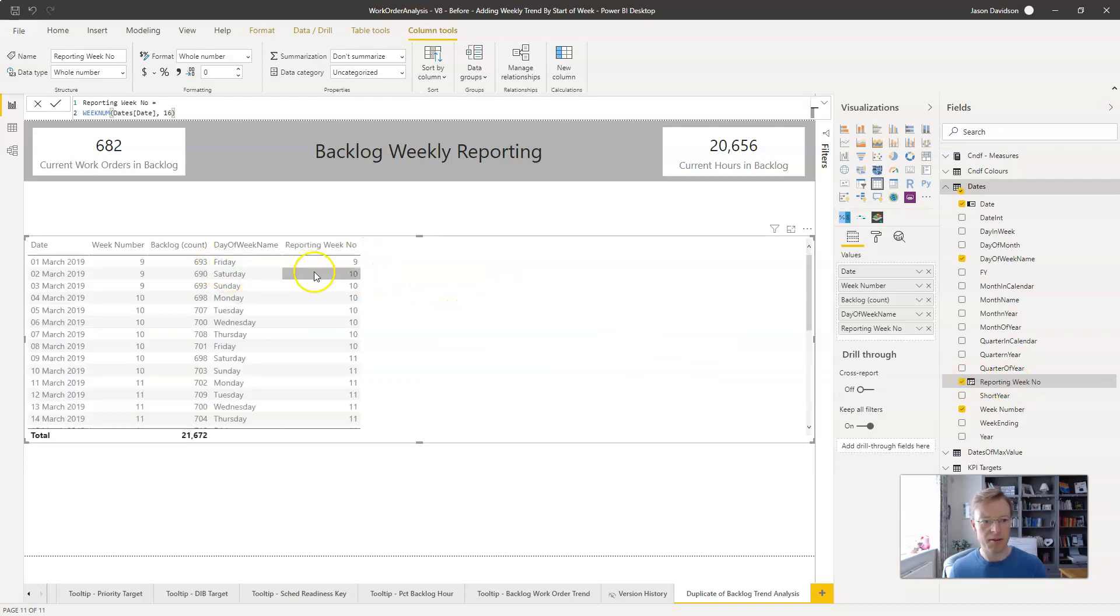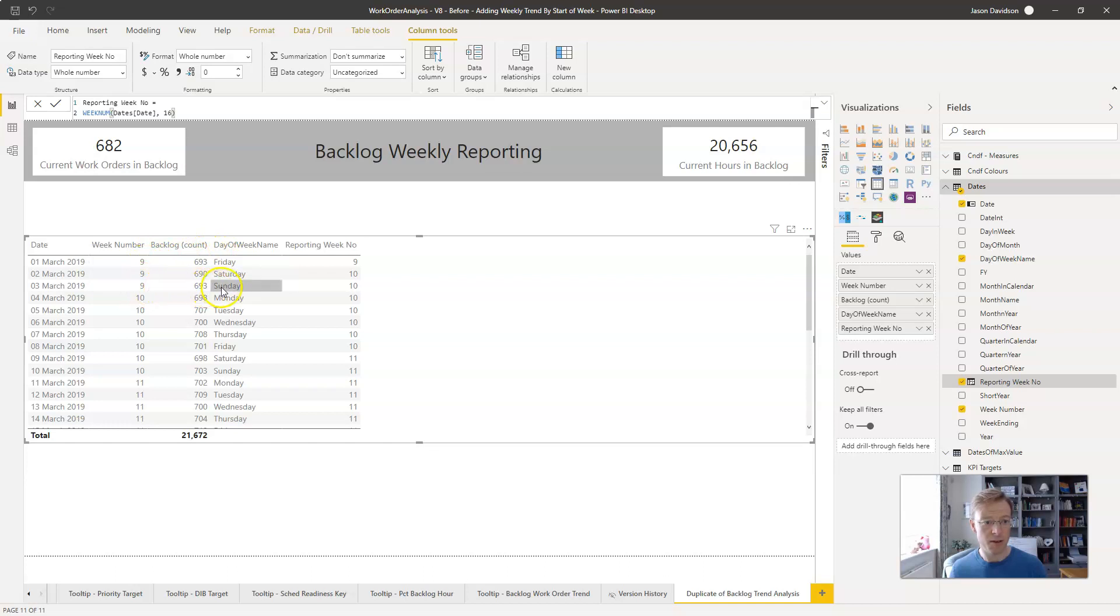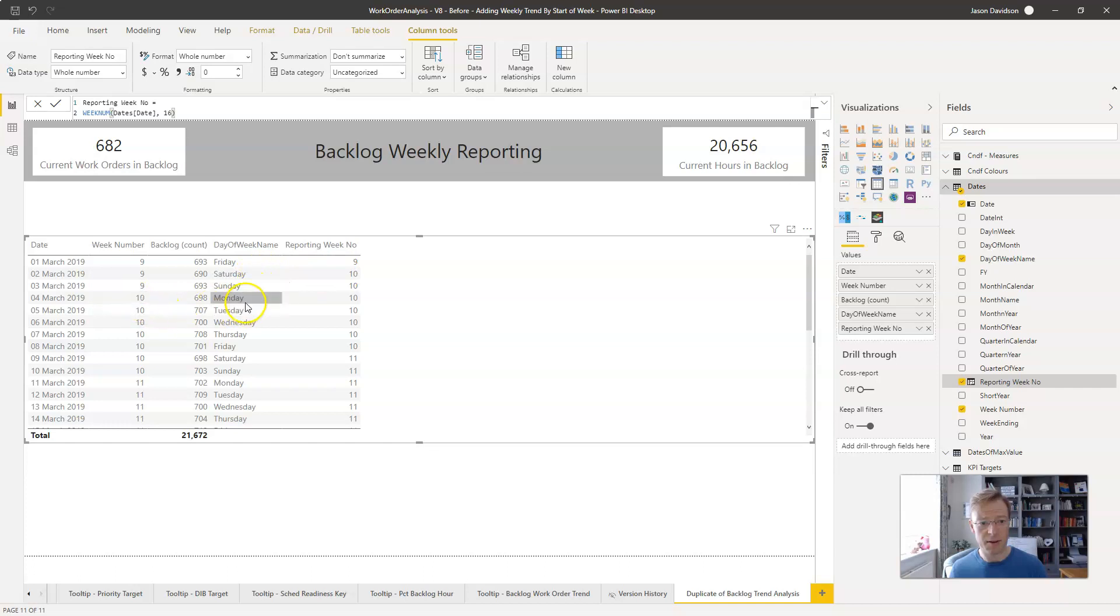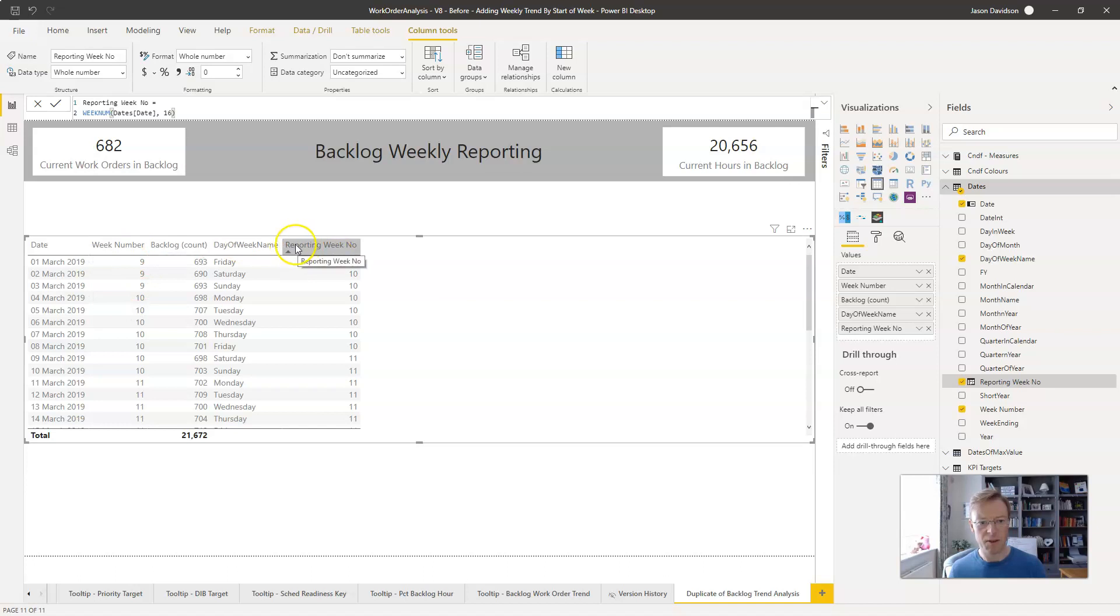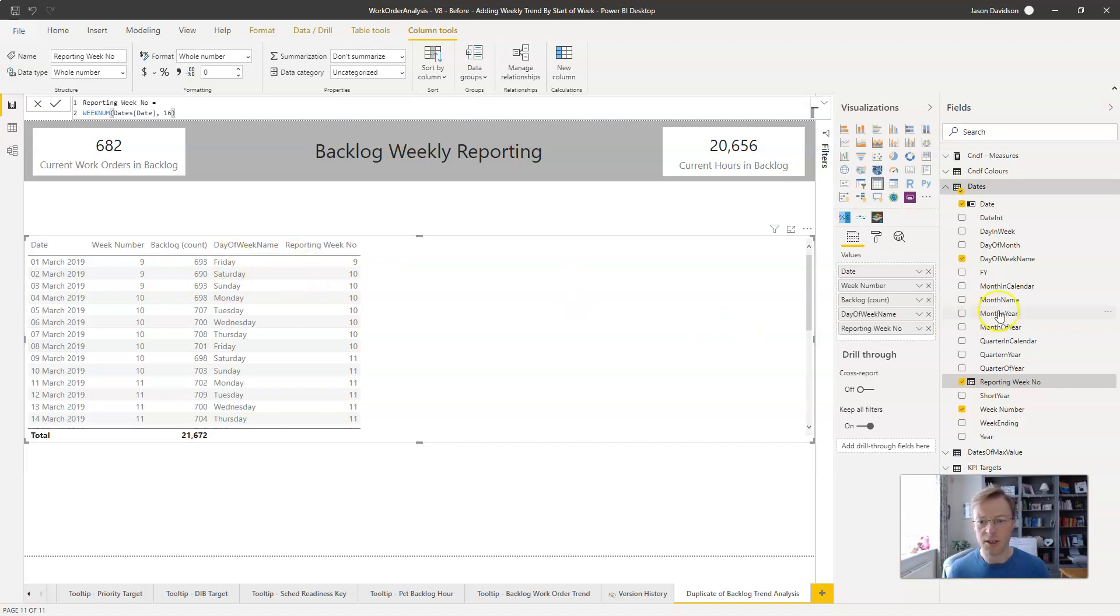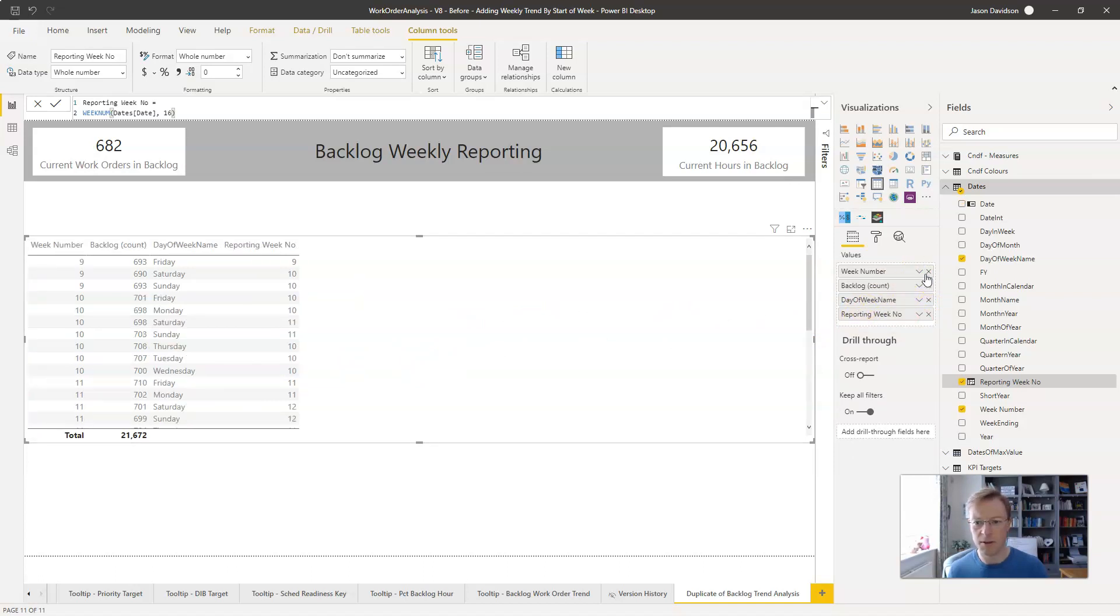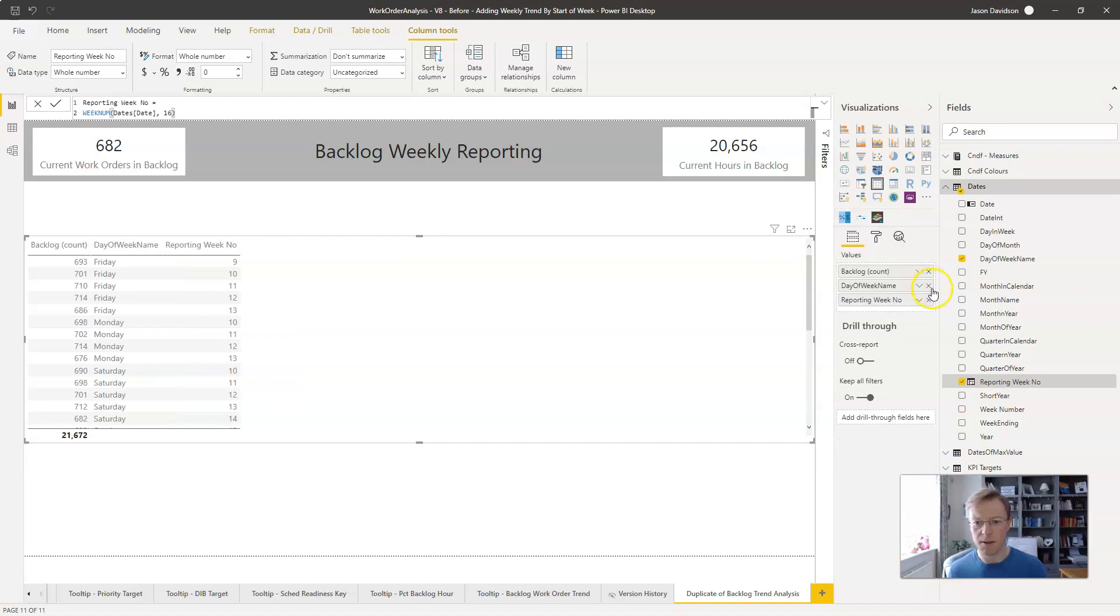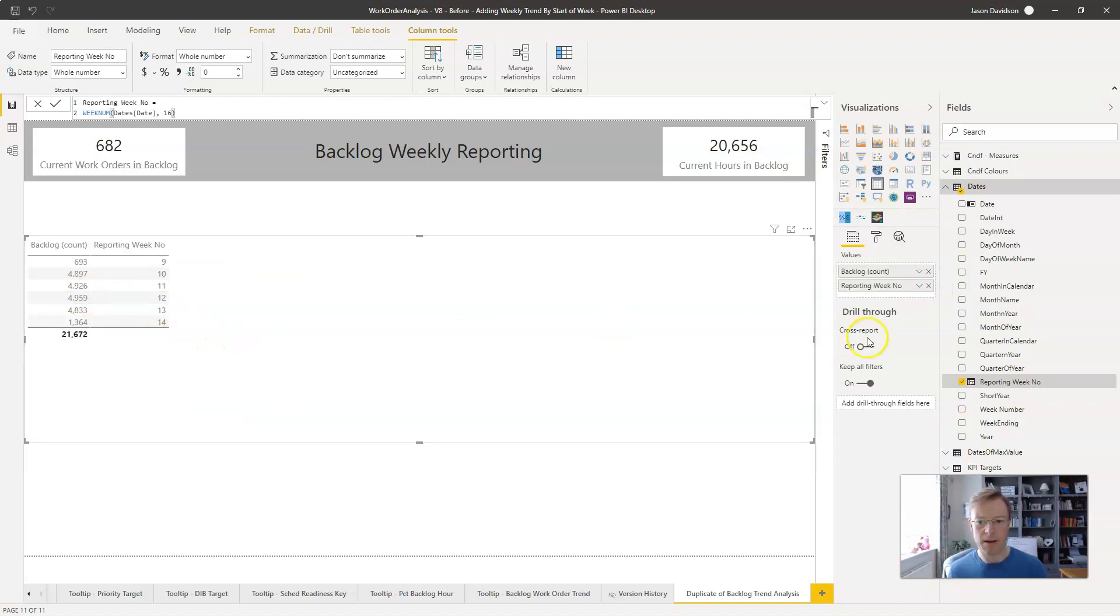We can see here week 9 now finishes on the Friday rather than the Sunday, and week 10 now starts on the Saturday rather than originally starting on the Monday. So we've now got two week numbers: a standard week number which starts on a Monday and this reporting week number which we're going to use for our reporting purposes. So I'm going to tidy this up a little bit and get rid of the date, the original week number, and the day of week.